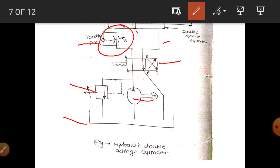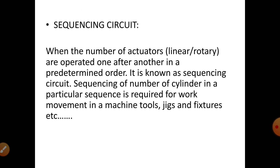There are three types of speed control circuit: meter-in circuit, meter-out circuit, and bleed-off circuit. In the meter-in circuit we mount the flow control valve in the suction line. In the meter-out circuit the flow control valve is placed on the return line. This is the diagrammatic circuit diagram of the speed control circuit.